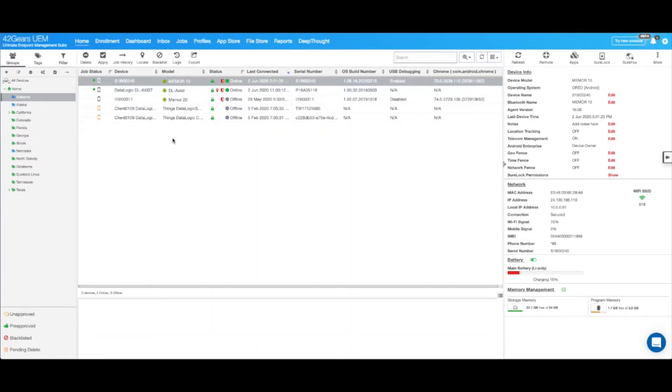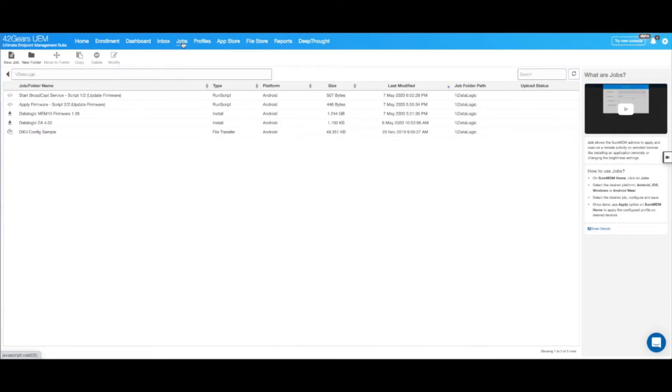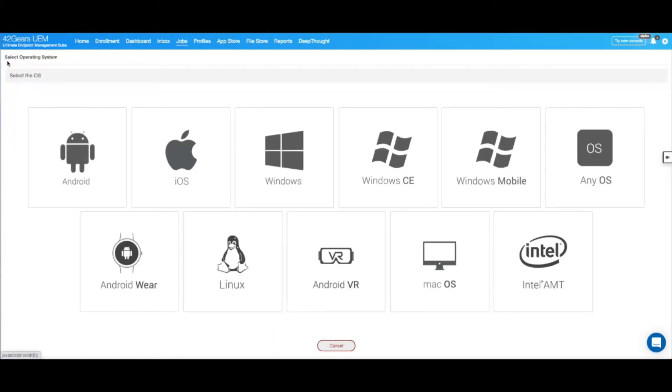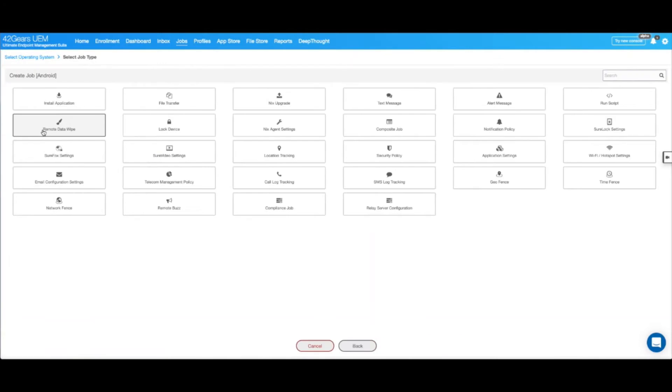First, we will go ahead and create an install application job. To do that, I will navigate to the job section on the top blue bar and then move to new job. I will select Android as my operating system and I will select the install application job.